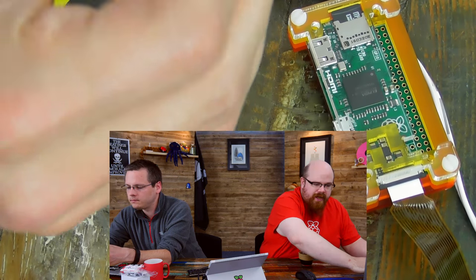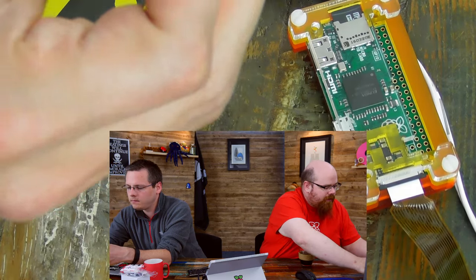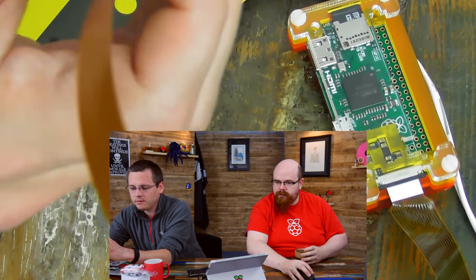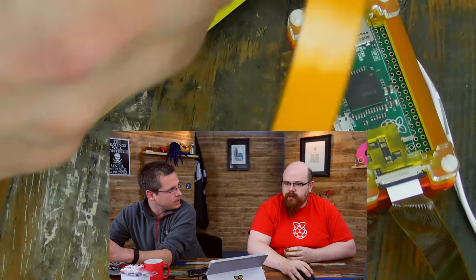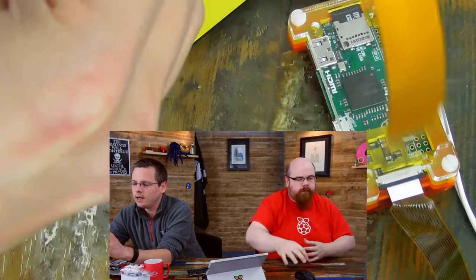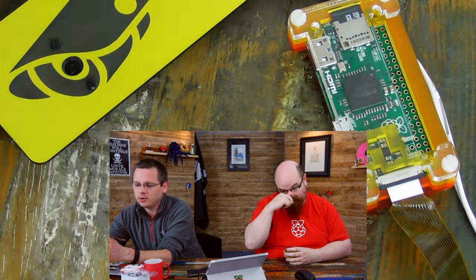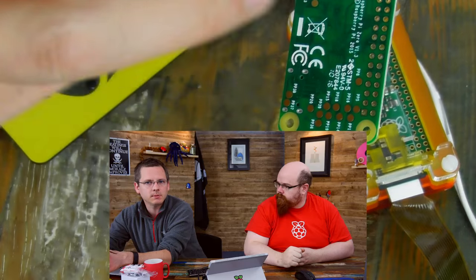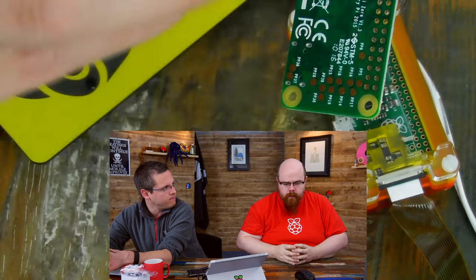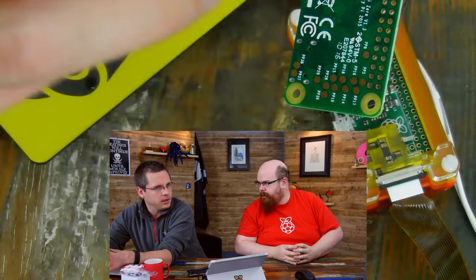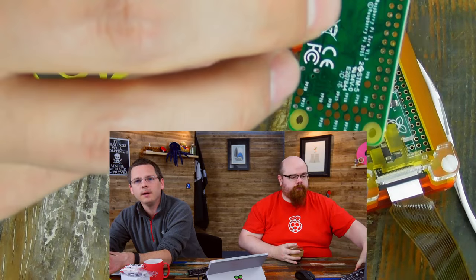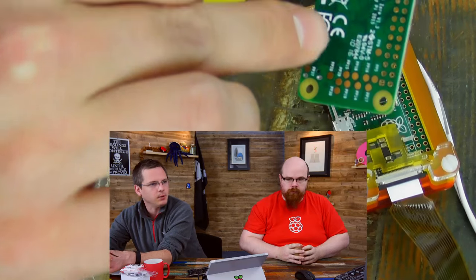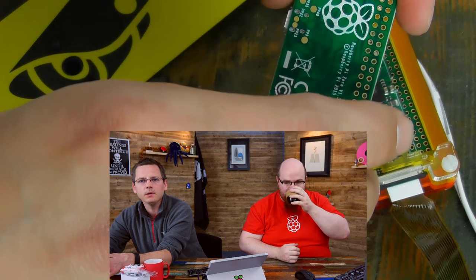So anything else new? Nothing else new? A couple of test points have moved. Not very interesting, but on the bottom side of the board there were some test points that are in slightly different locations. A couple of ground ones have gone. That may be important for USB hub style boards that mount underneath the Pi Zero using pogo pins to essentially make contact to these test pads. It's possible that will affect some of those. We're not entirely sure at the moment.